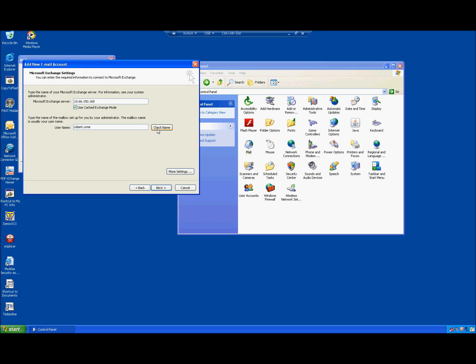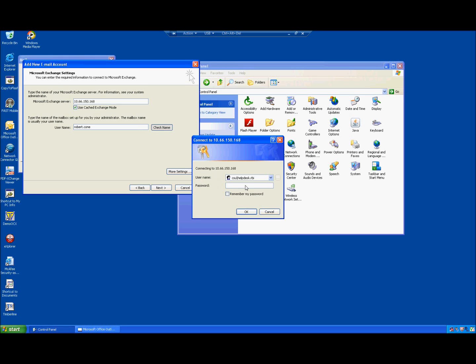Hitting Check Name will bring up a dialog log-on window. Here is an important step: it will probably show CSU backslash and your username. You need to change that to CS backslash — not CSU — and then type your username. This migration is mainly going from the CSU domain to the CS domain, and it is important to get that distinction. Anytime you log on to the new email server, make sure CS precedes your username.